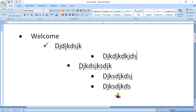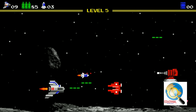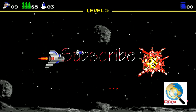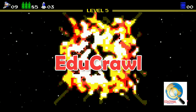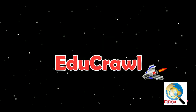I hope you all understood how to create bullets, where to use bullets, where to use numbering, the different types of numbering formats, and how to use the keyboard shortcut for bulleting and numbering. Thank you. For more videos like this, subscribe to our channel EduCrawl, and we'll see you next time.